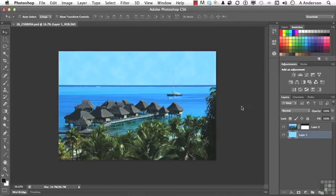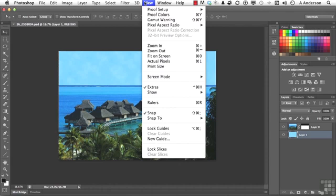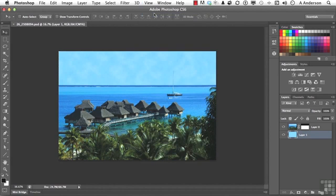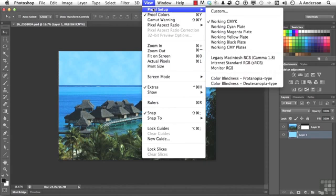So how do we get this thing to look as much as possible like it would on paper? Even though we're not going to get exact, can we get close? And the answer to that question is a resounding yes. Let's go up to the word View on the pull-down menu and go down to Proof Colors right here. Now, you should have that on. So we have proof colors on. We go back up to the word View, and then we go into Proof Setup.